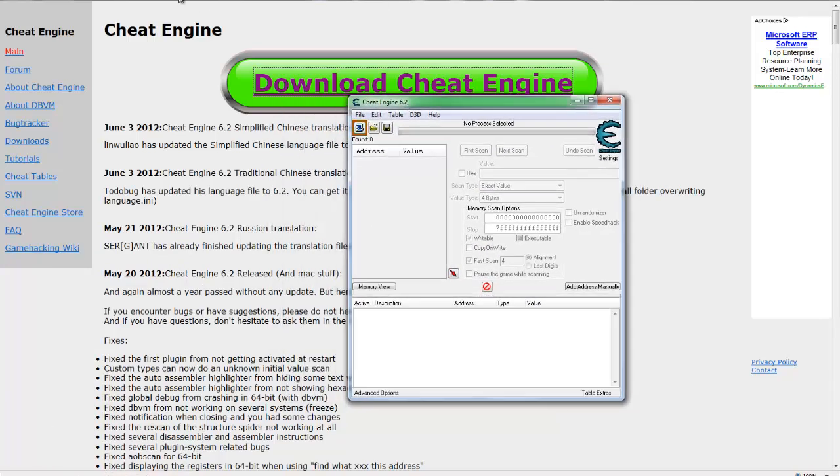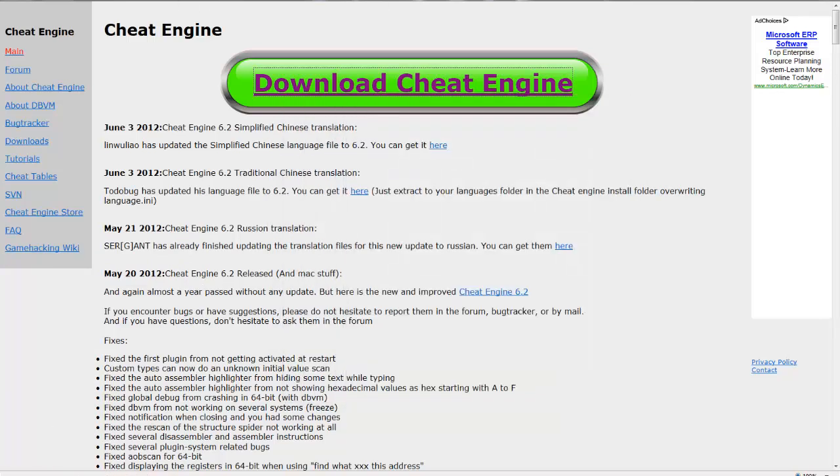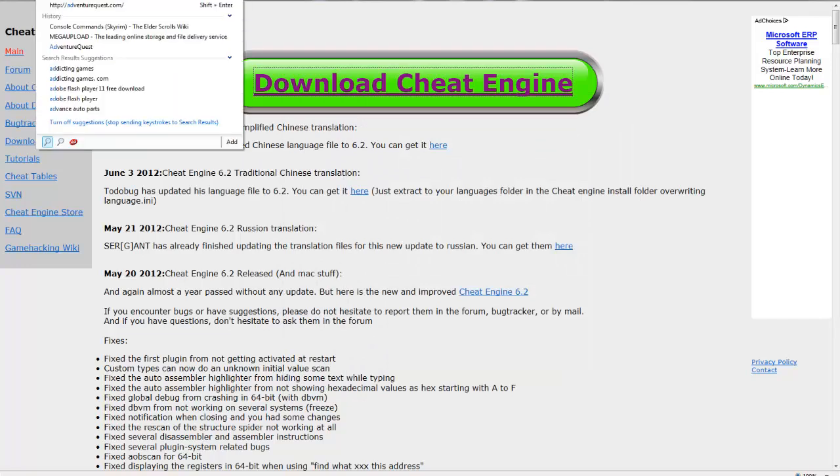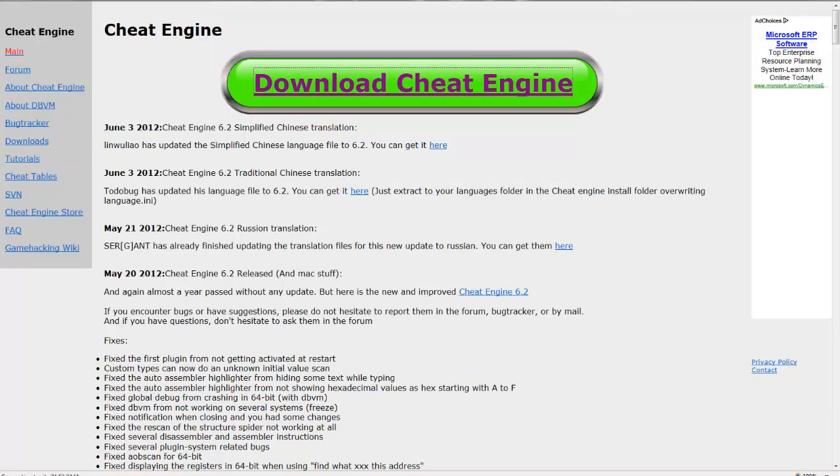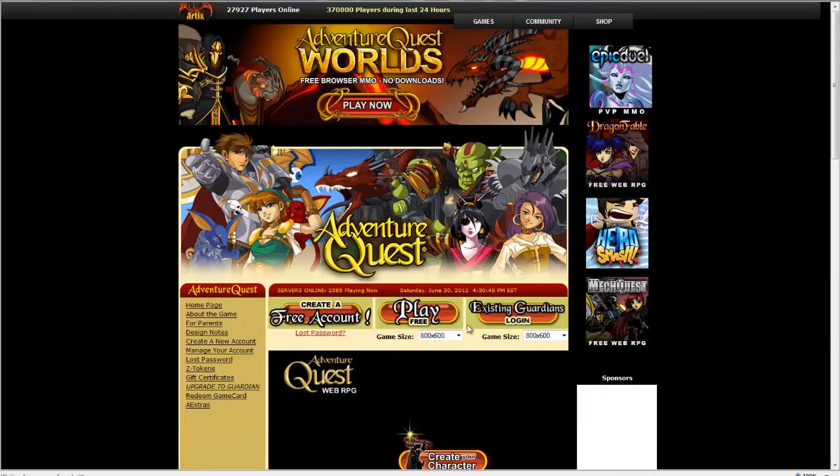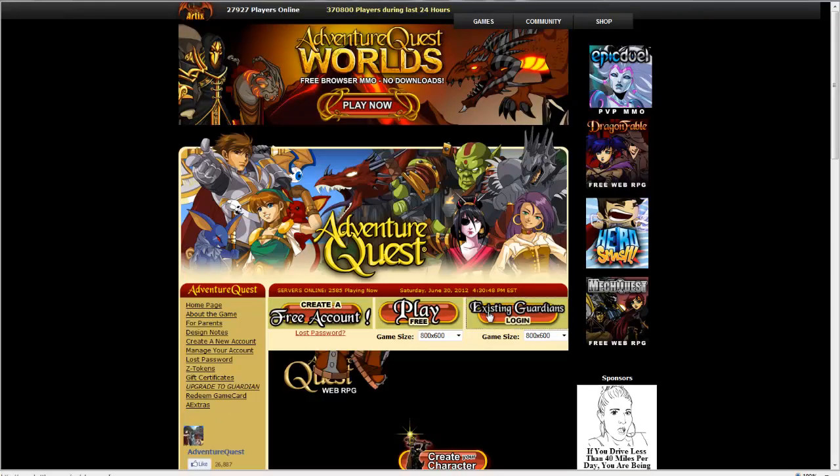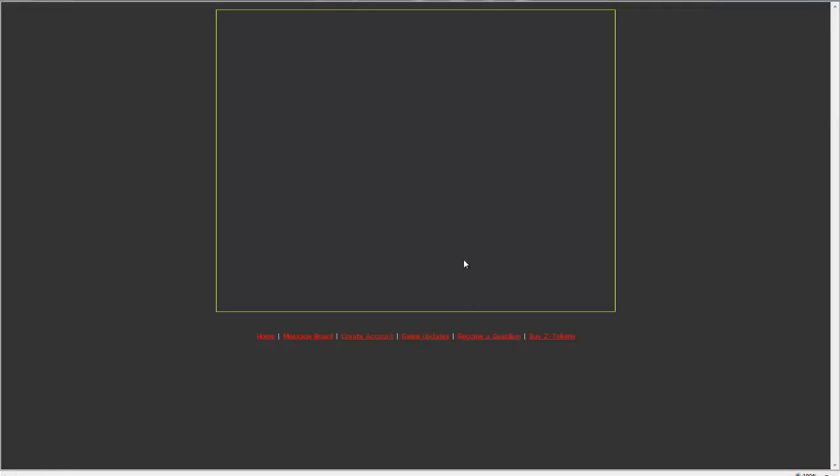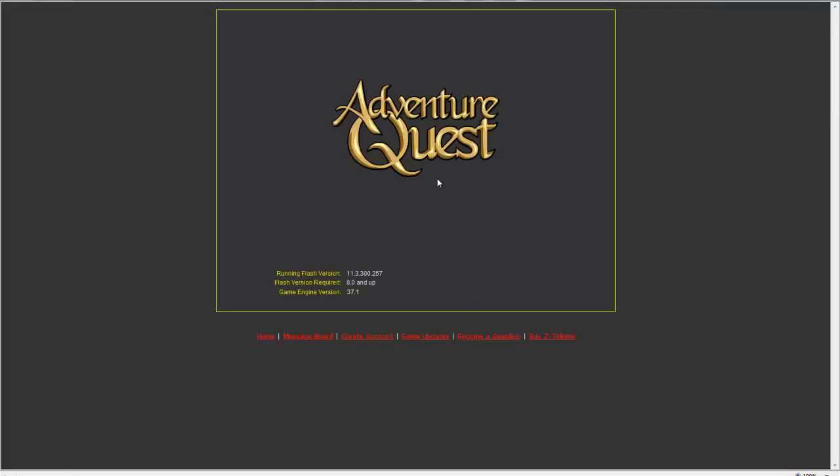Let's go to the Adventure Quest. You can always type in Battle on 2. And then it doesn't have to be an existing Guardian, it can be anything.